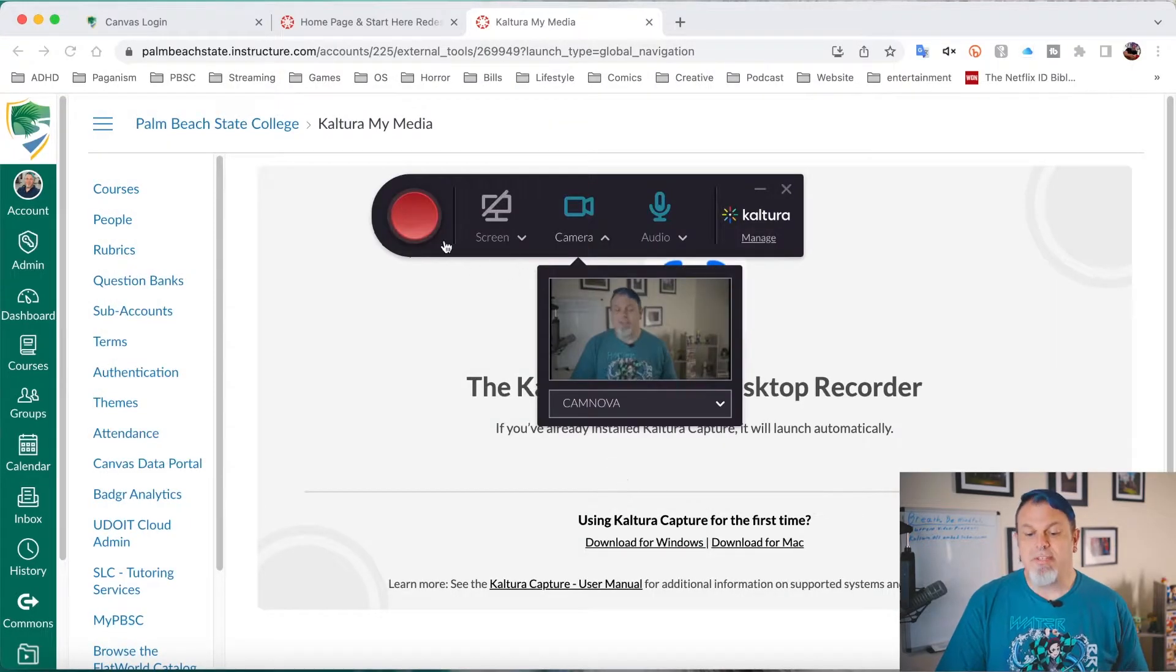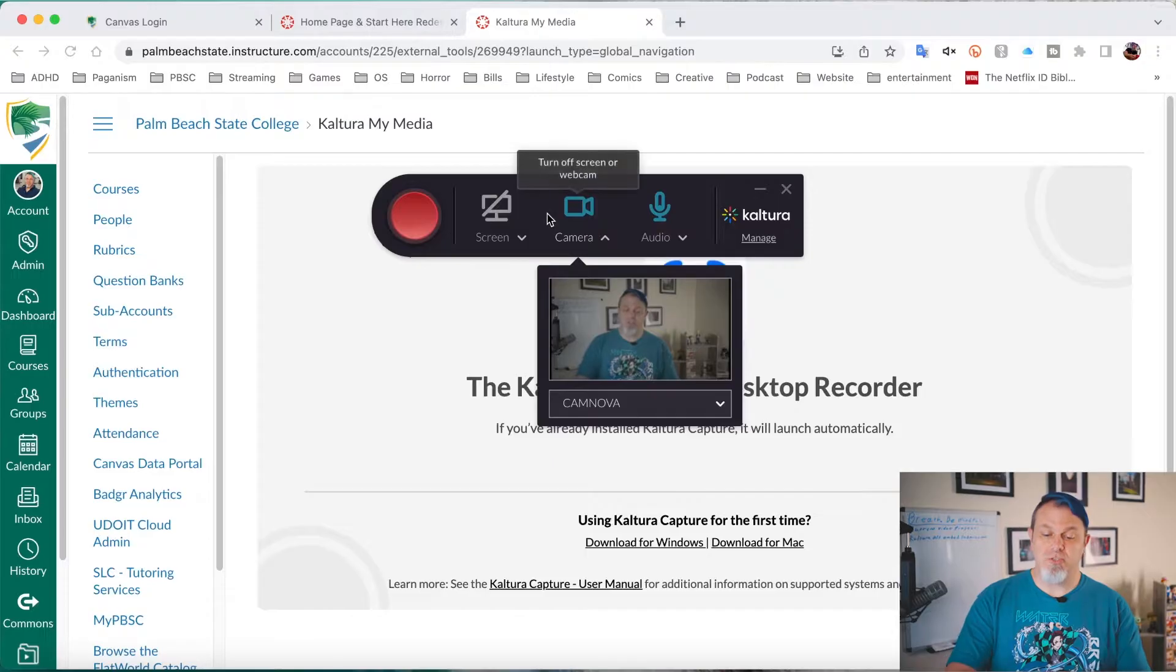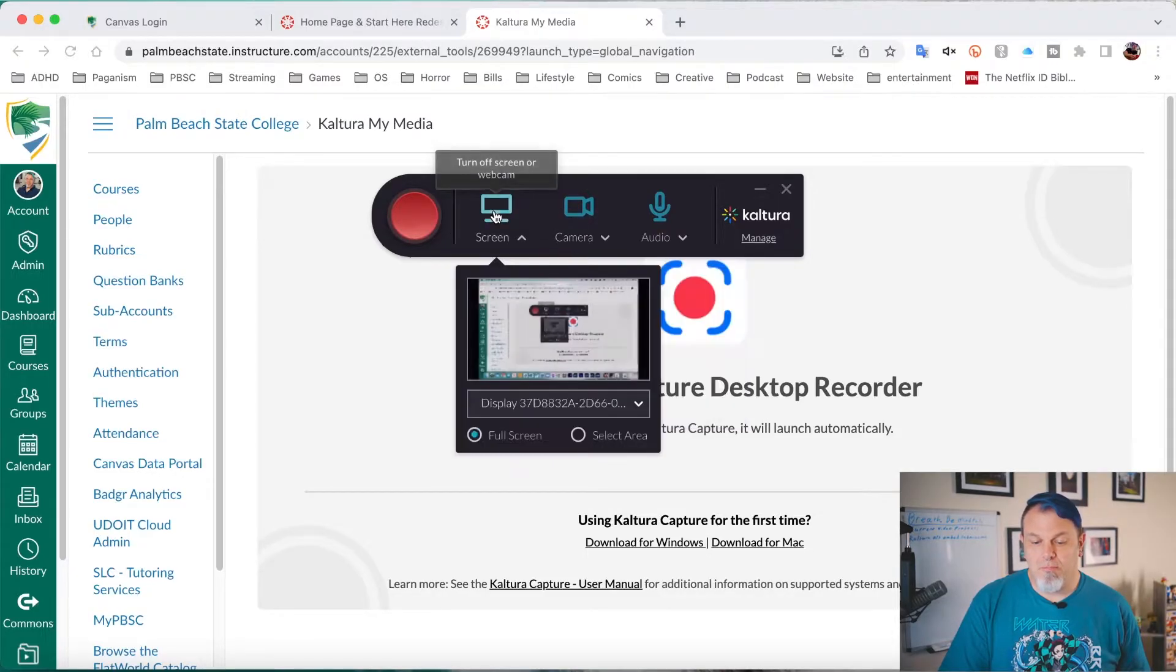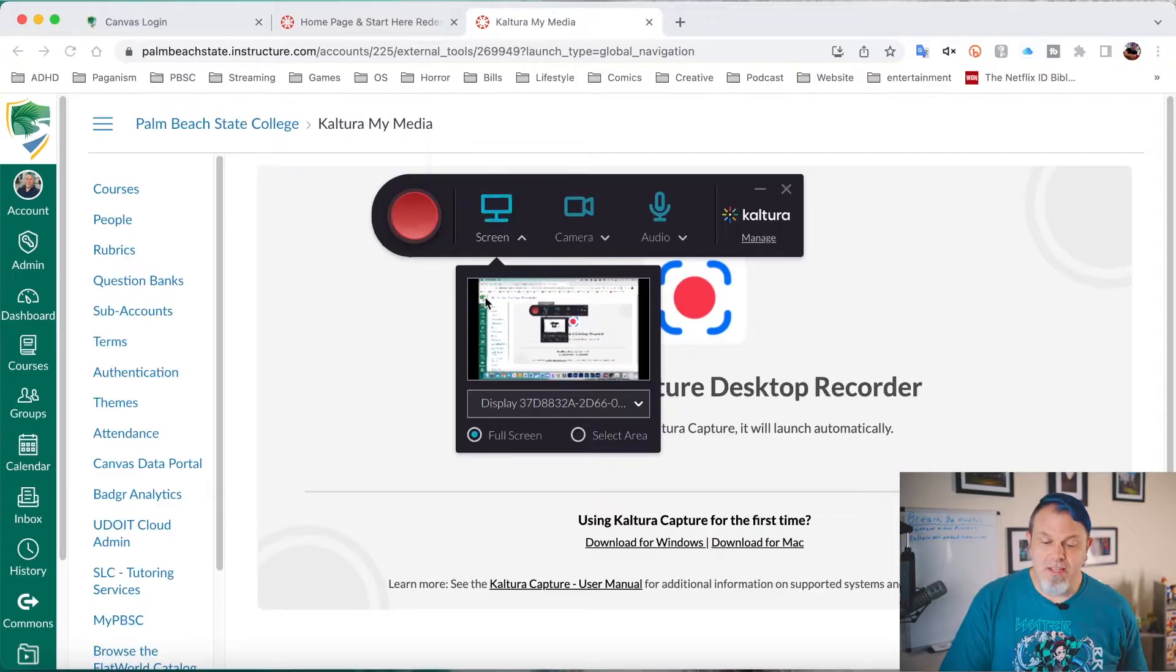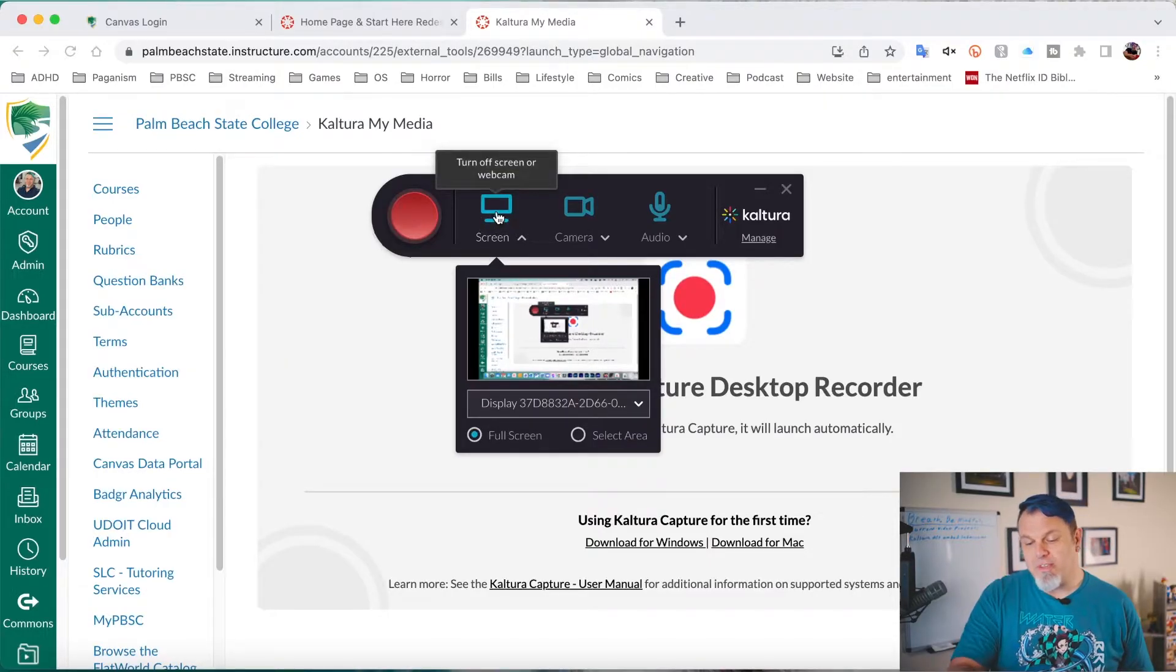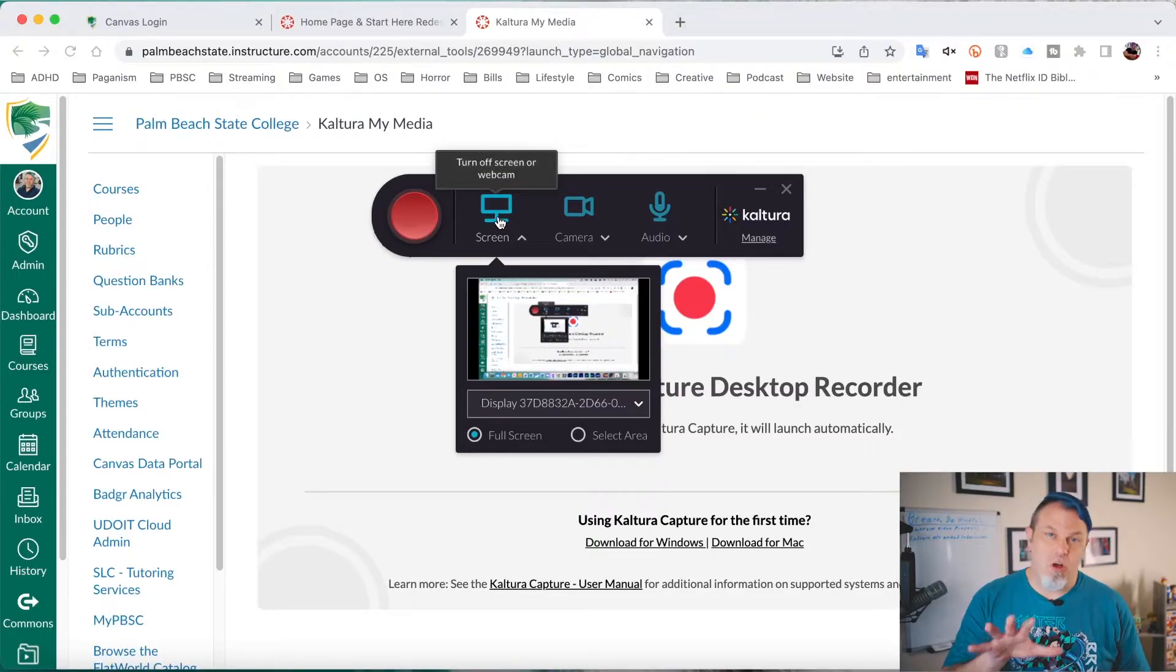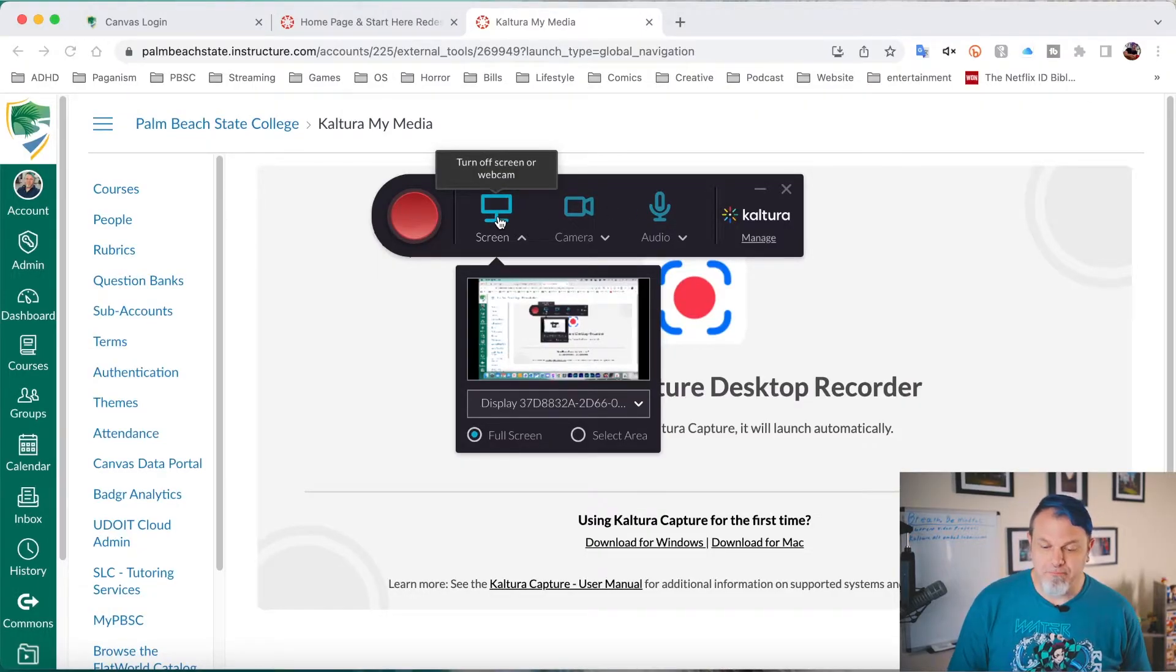Now when Kaltura launches, you'll see the control bar here. And I can turn on my screen now. So now you can see my screen. And when all three of these icons are lit up - screen, camera, and audio - that means all three of those will be recorded.